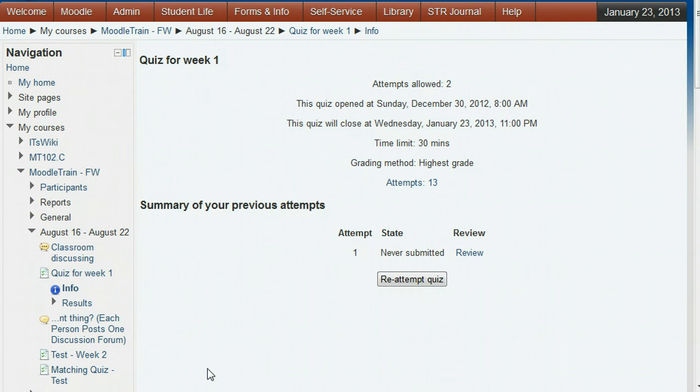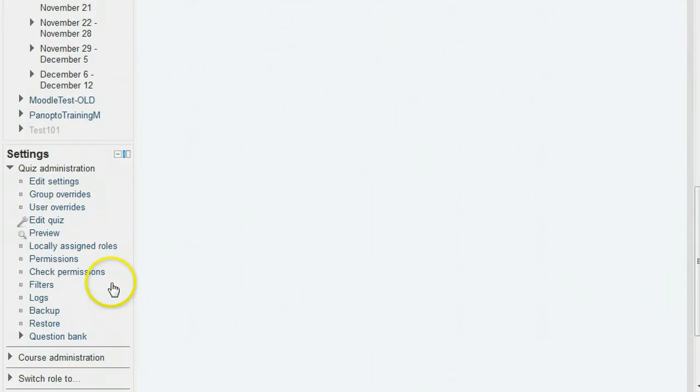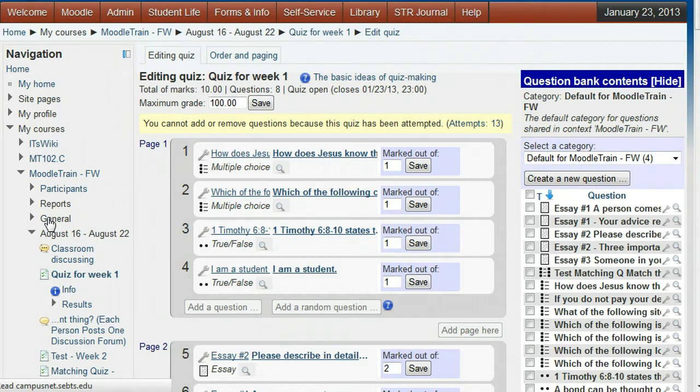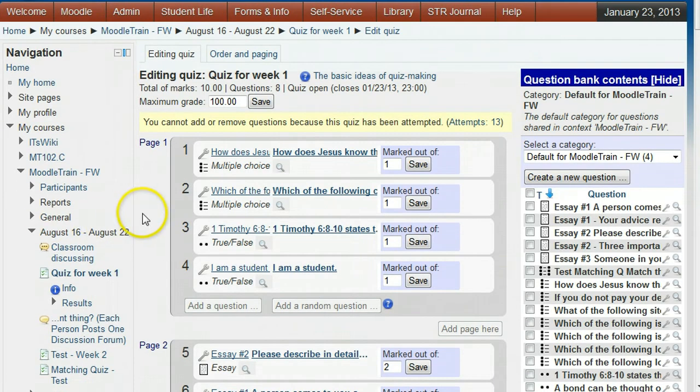In the settings quiz administration block, click edit quiz. You will see the questions in the quiz with the question bank on the right side.